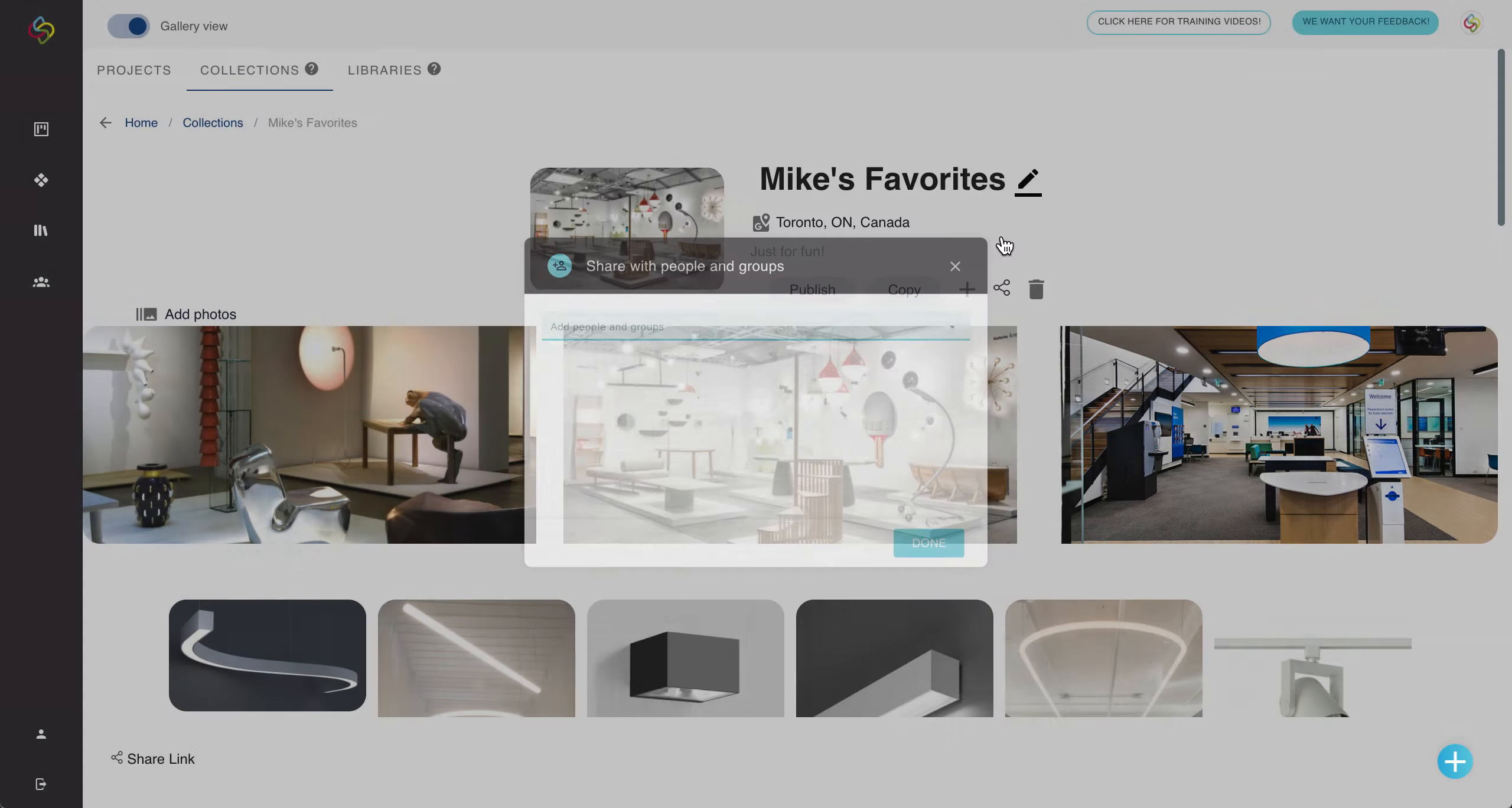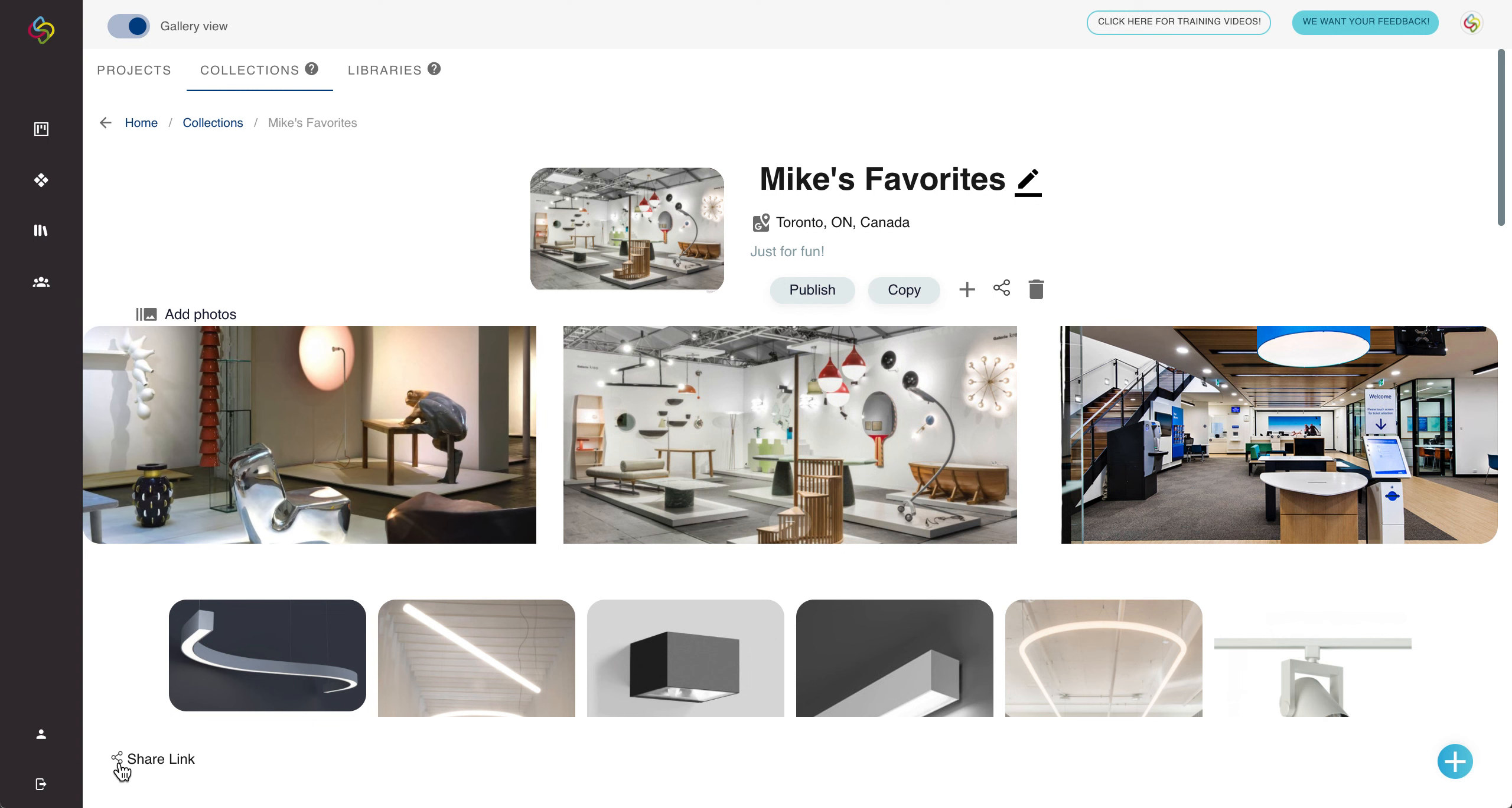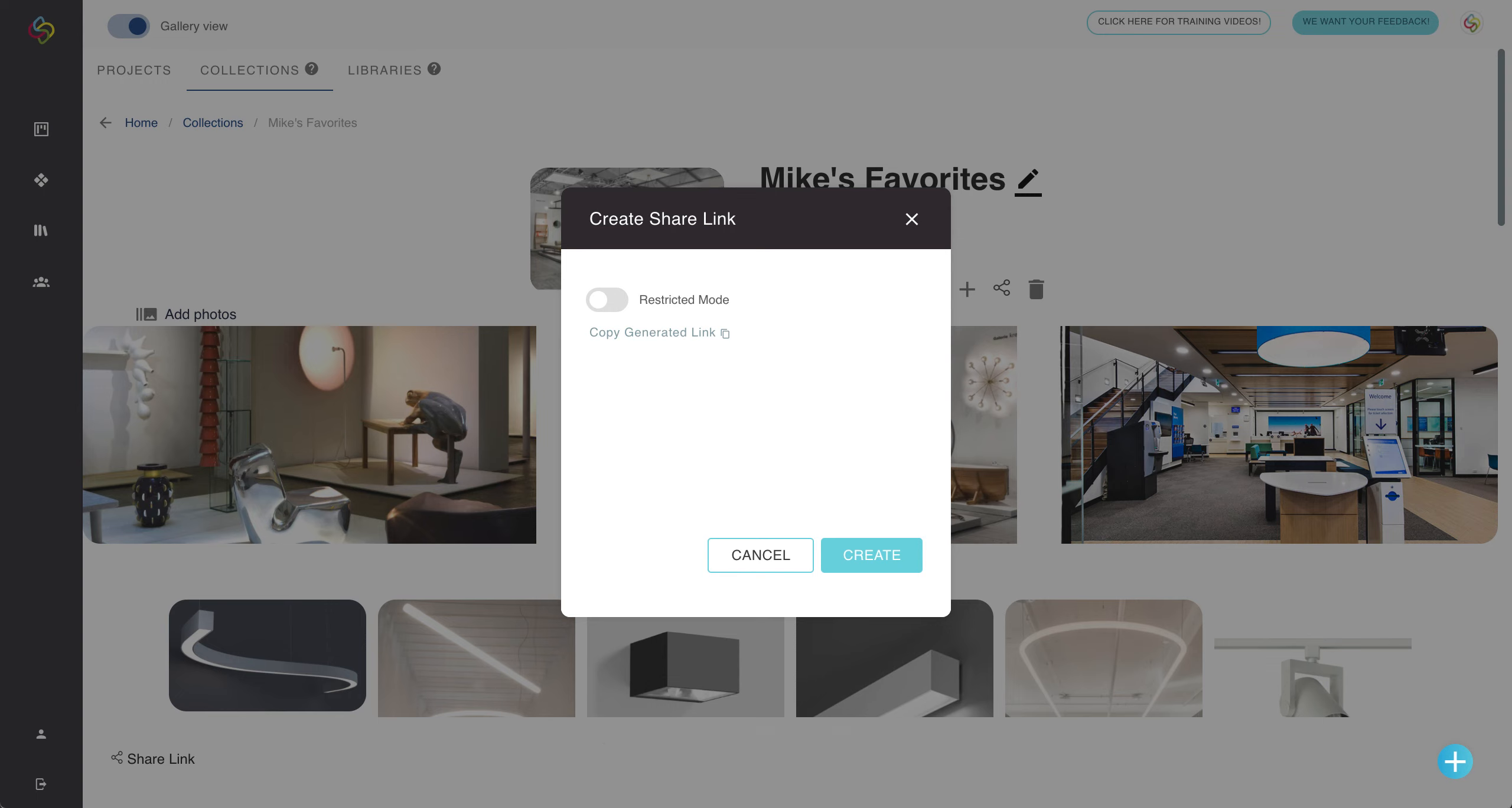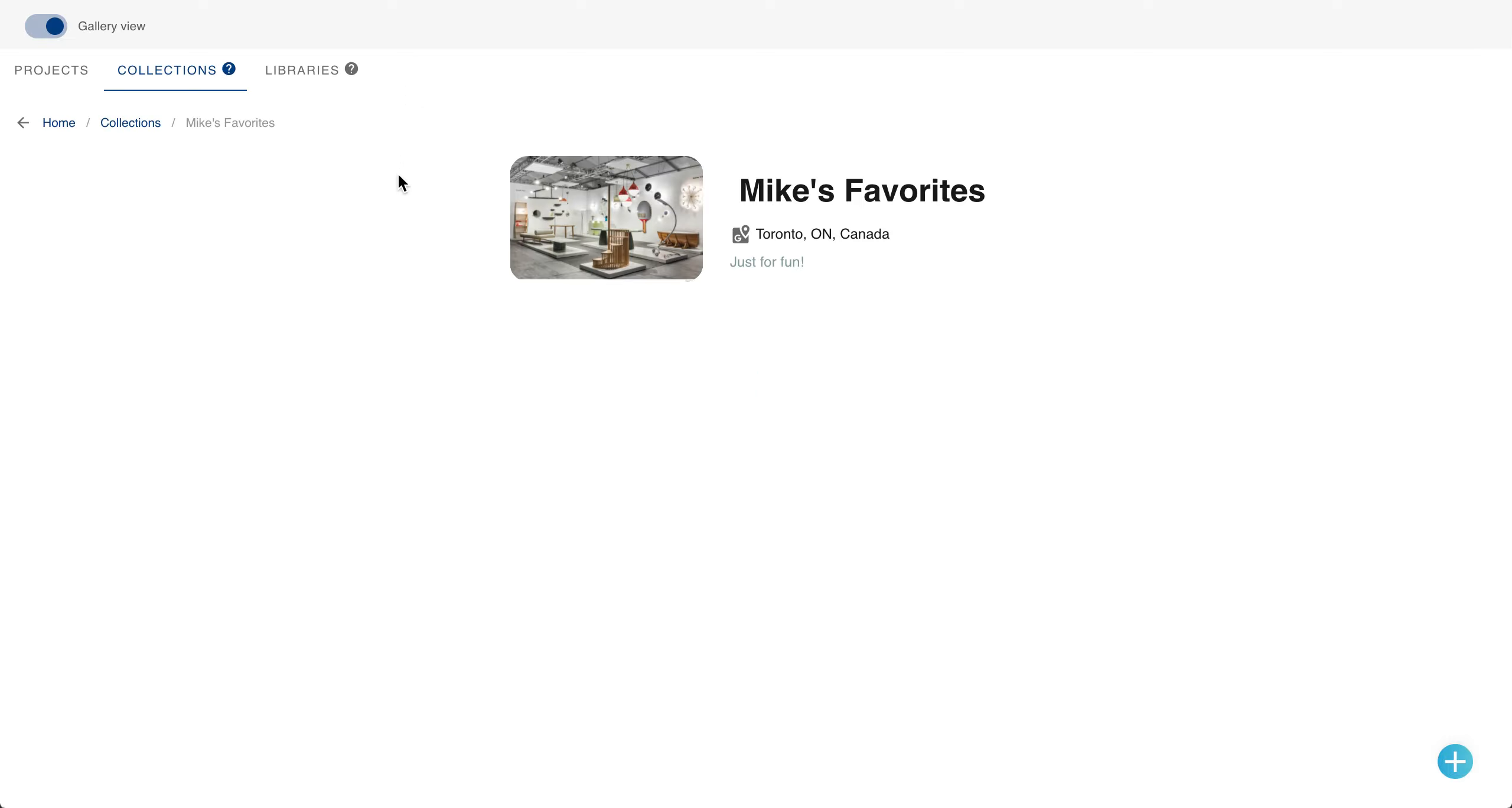Another way to share is a great tool with the share link button in the bottom left here. When we click that it'll open up a window asking you to create a link. Once that's done you can just choose copy generated link which will copy that to your clipboard. This link can be shared with anybody who's not a Sorcery user. They don't have to log into their account in order to view it.